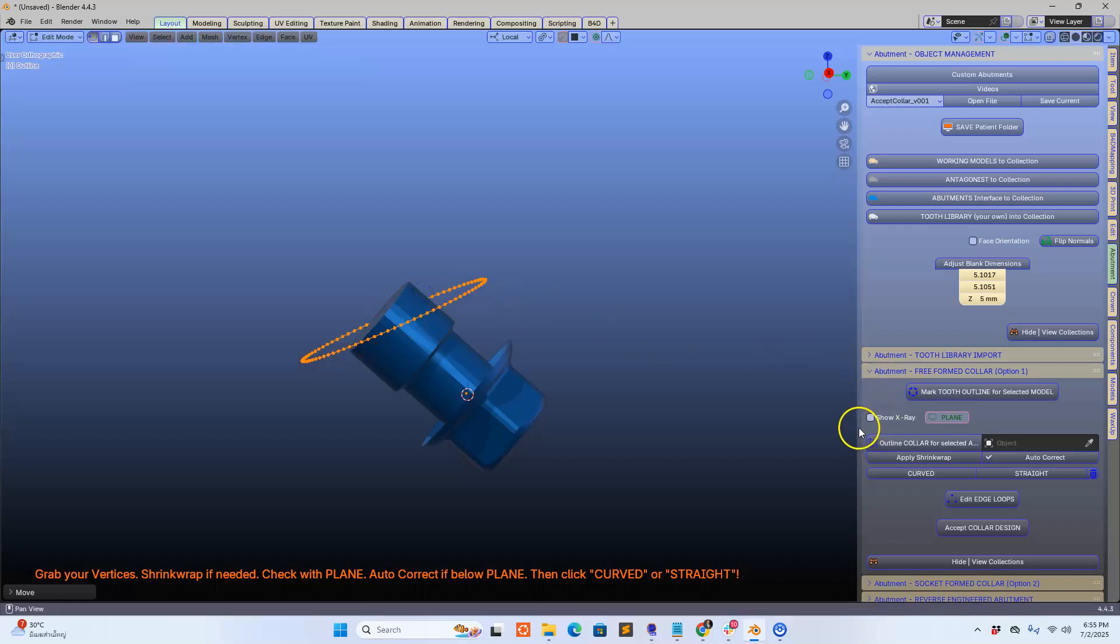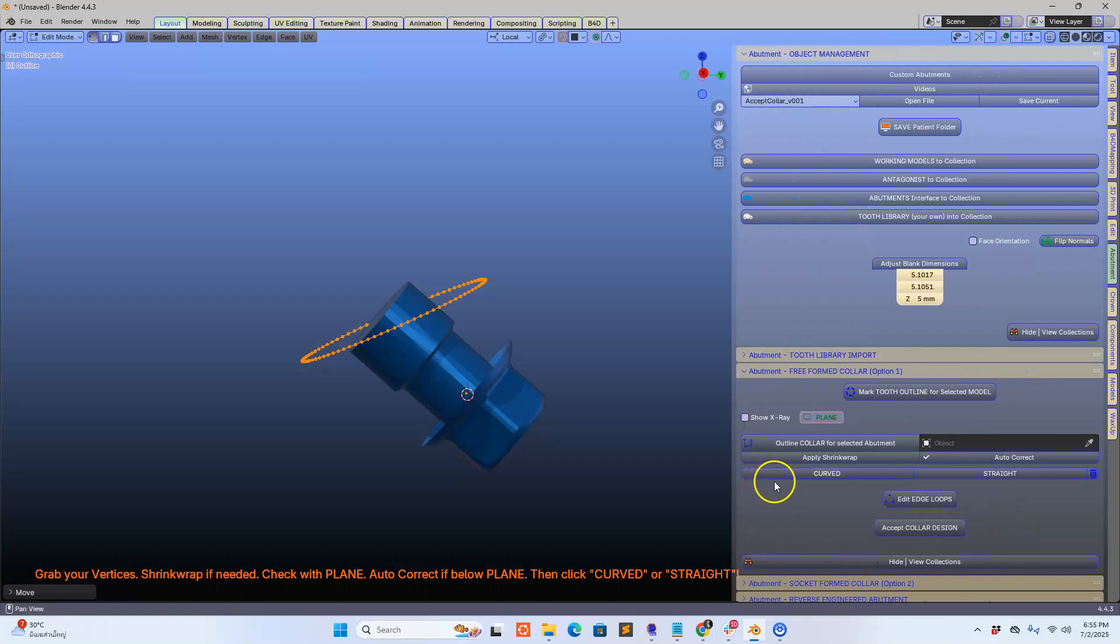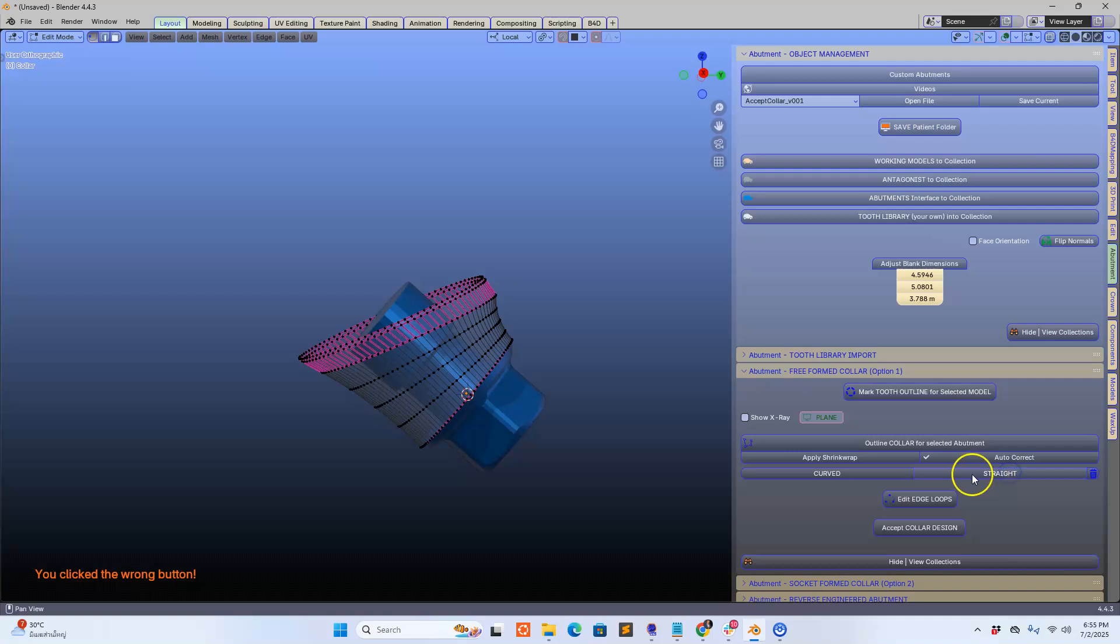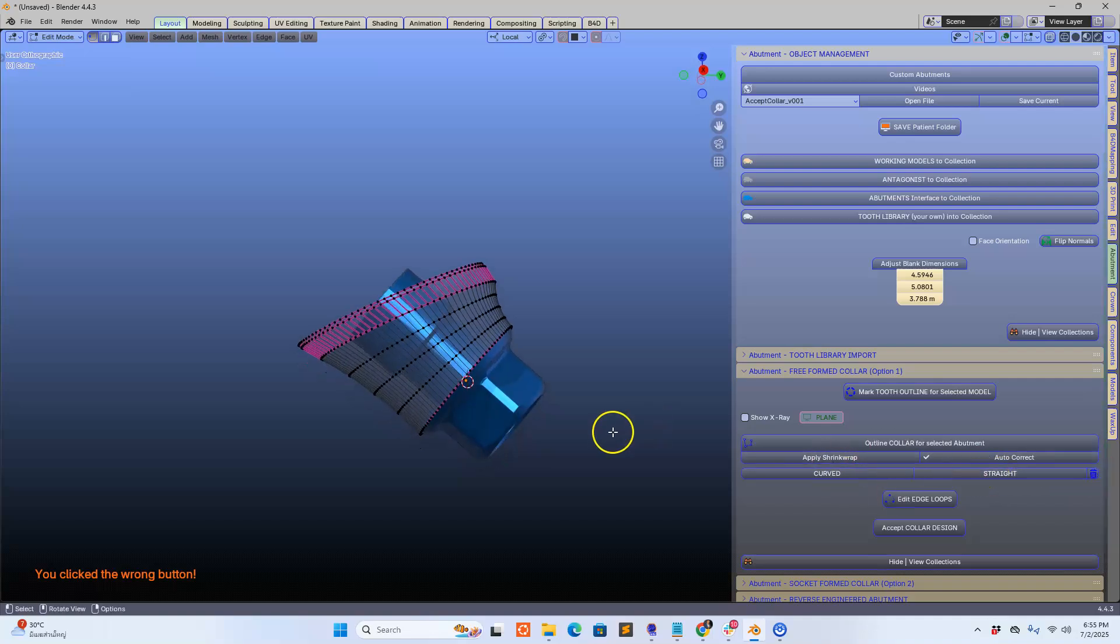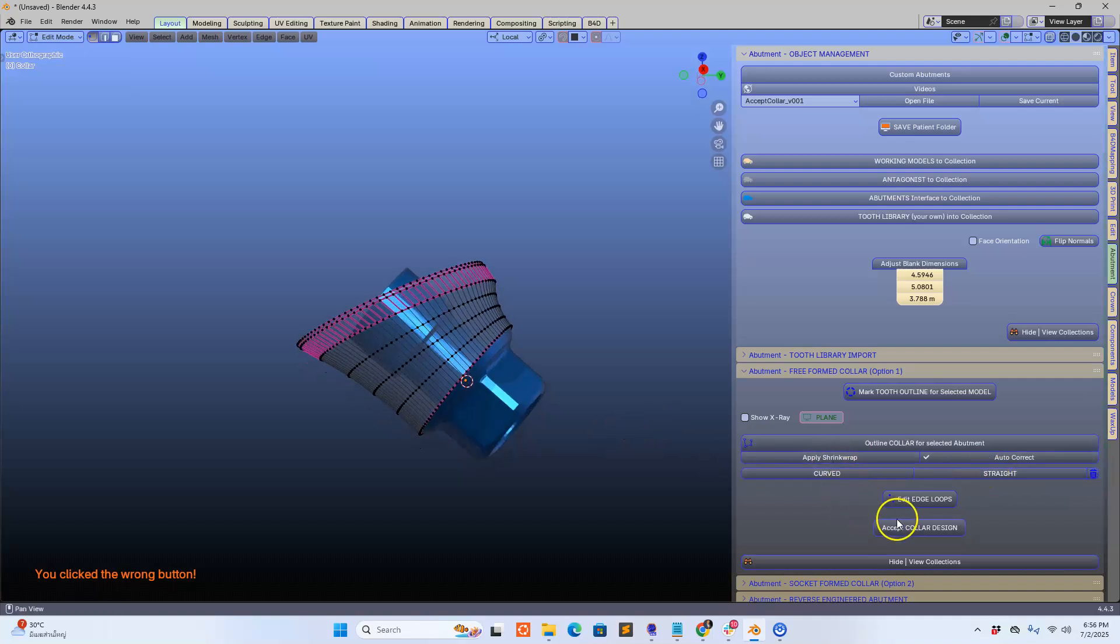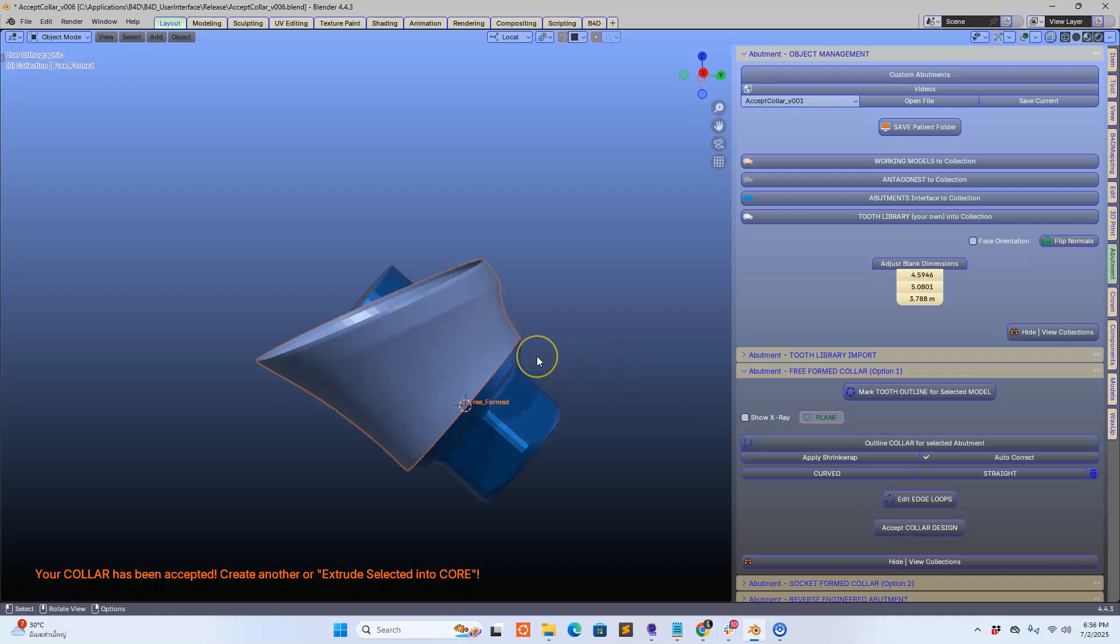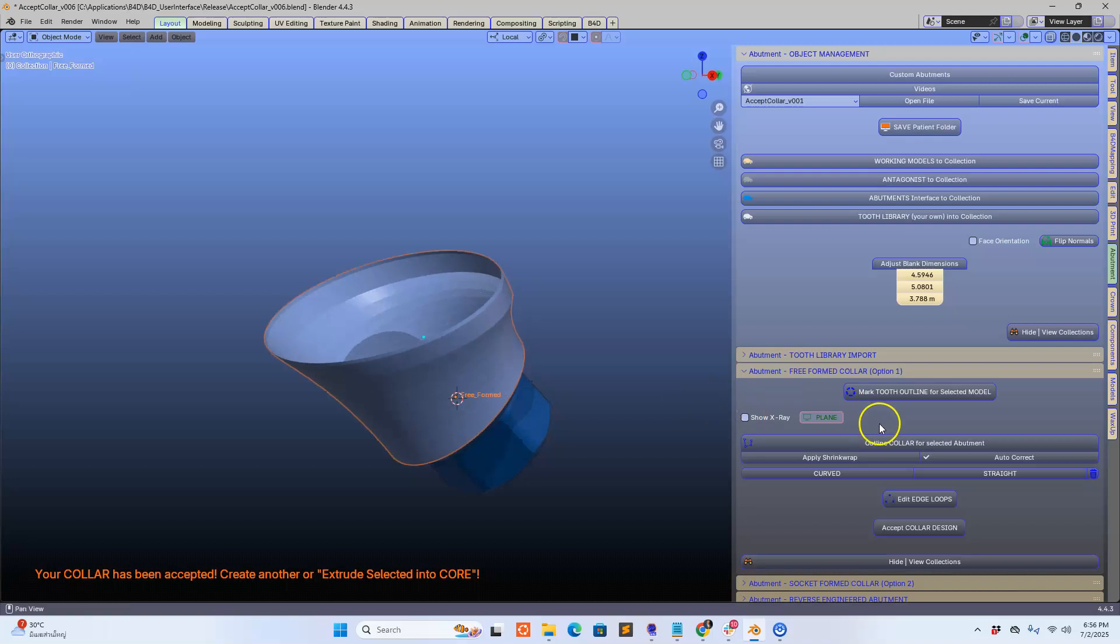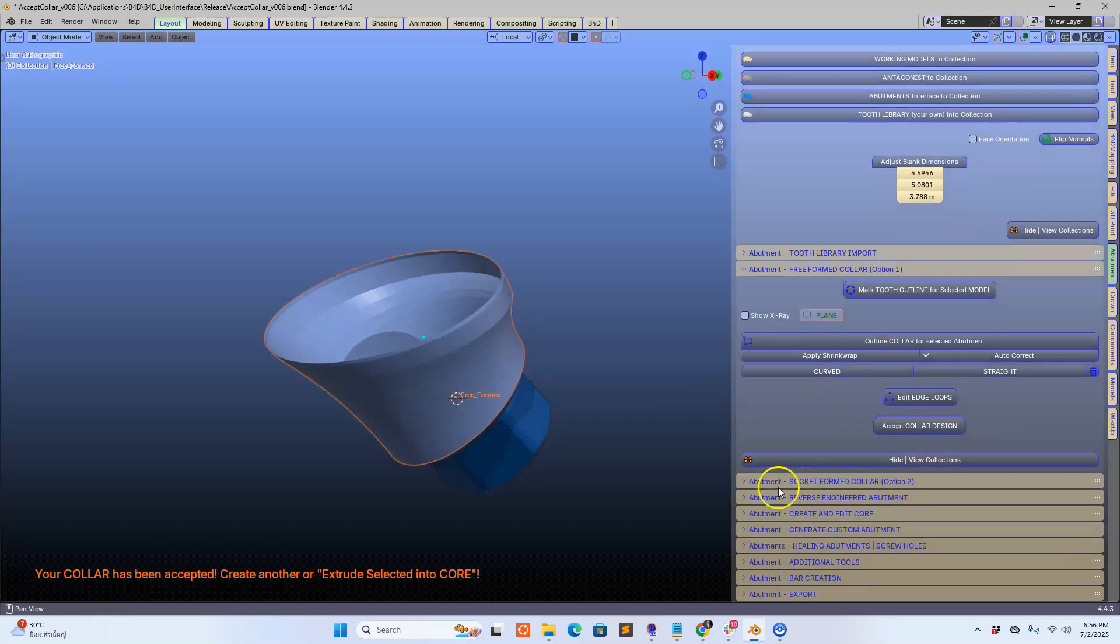I'm going to create a curved surface like that. You can also use a straight surface if you want to or a curved surface. So we'll just leave it as curved. We're going to accept this collar and now we have to extrude this towards us, similar to the I-bar scenario.